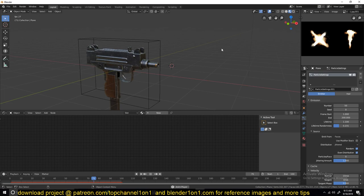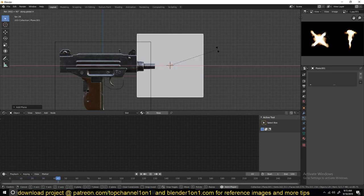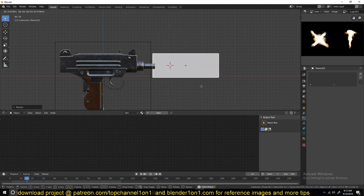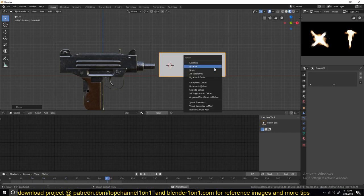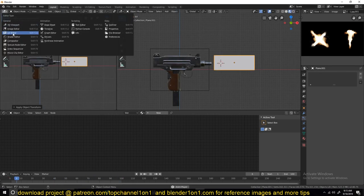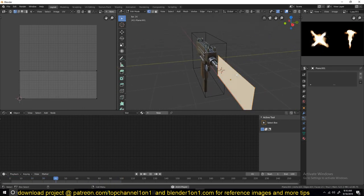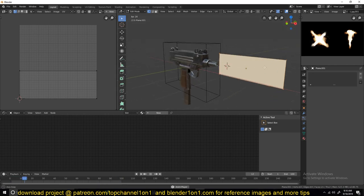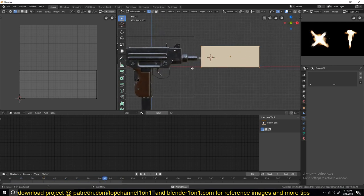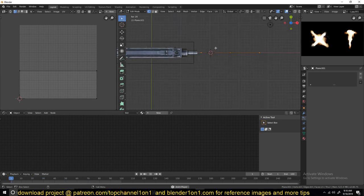Now let's add the flash texture. Add a plane with Shift+A, rotate it 90 degrees so it's facing us, scale it vertically, and apply rotation and scale. Subdivide it and set up a UV editor window to see the layout. We actually need three planes: one for the side view, one for the direct front view, and one for the top and bottom view, so that from any camera angle you always see the muzzle flash.